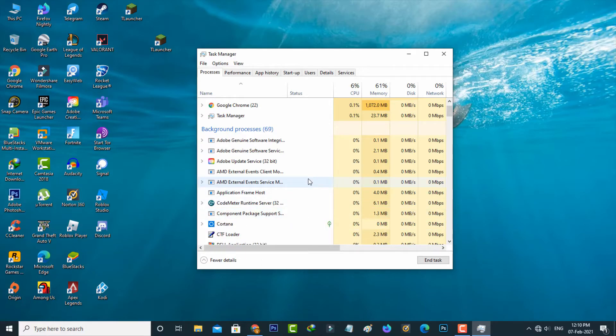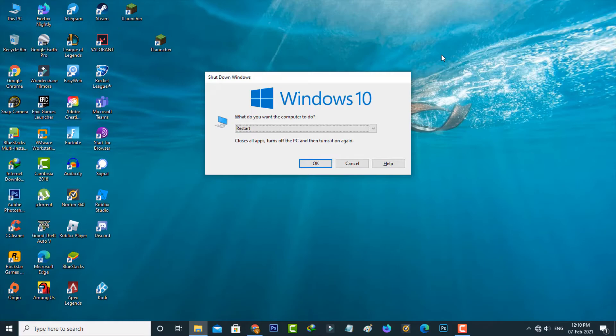Once you've done this, close the task manager and restart your Windows PC.